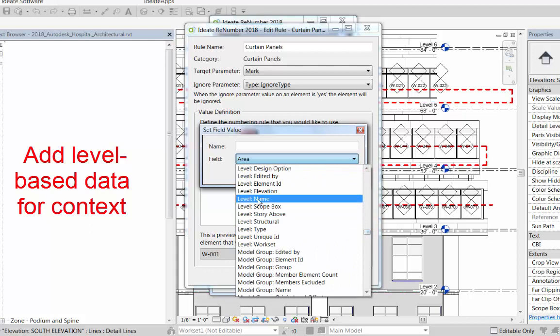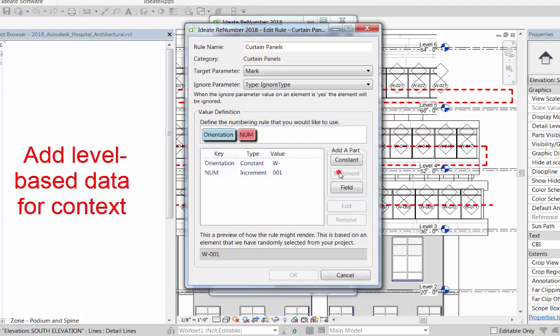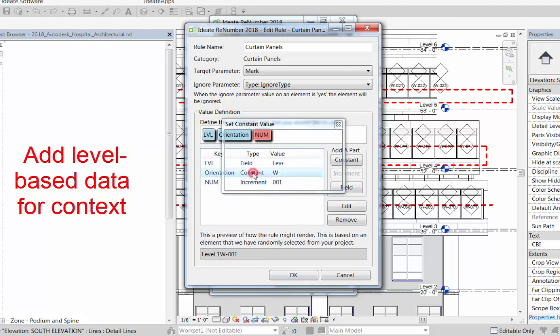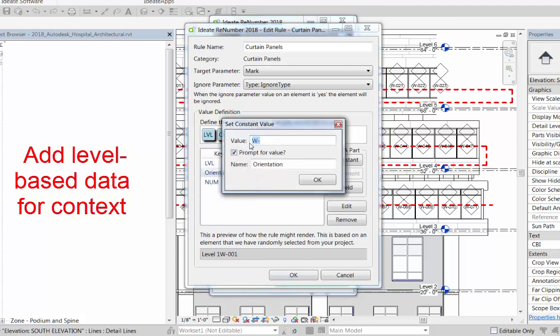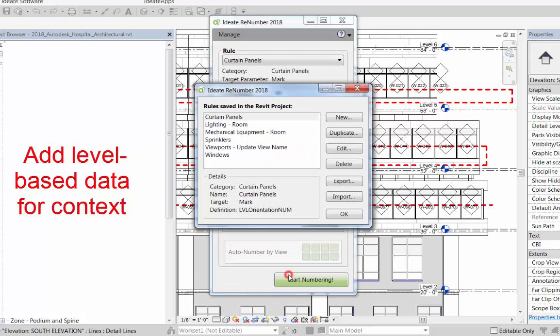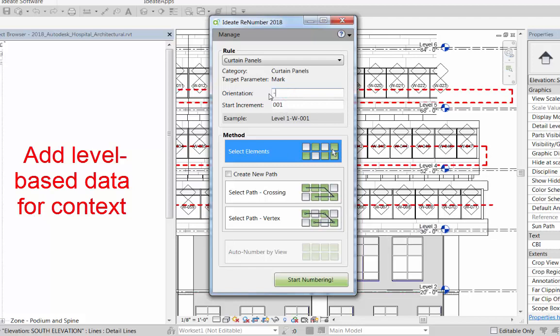In this example we're going to add the name of the level to which the curtain panel wall is hosted. This will help us give some additional context. Then we're going to modify this constant value called orientation—we're just going to add a little dash in front of it to help change the way the number is going to display.